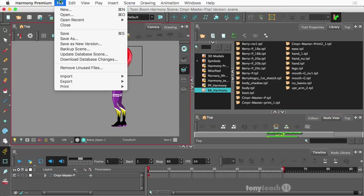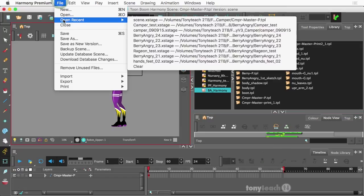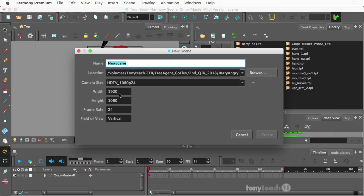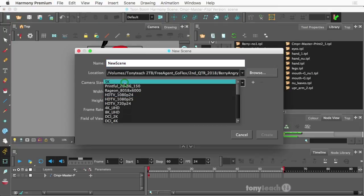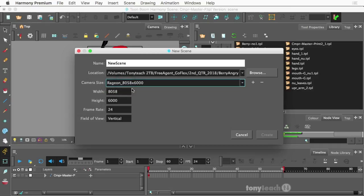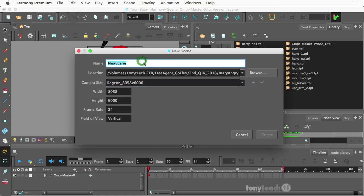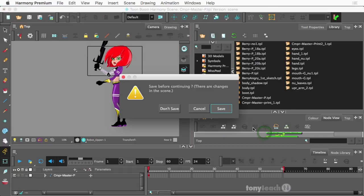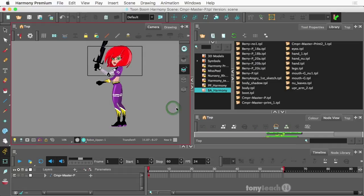So I'm going to make a new document. And again, I've got rage on. And of course you can, I've set these up. These aren't automatically there. I've made my own little templates here. Camper T. All right. We'll create. Don't save there.